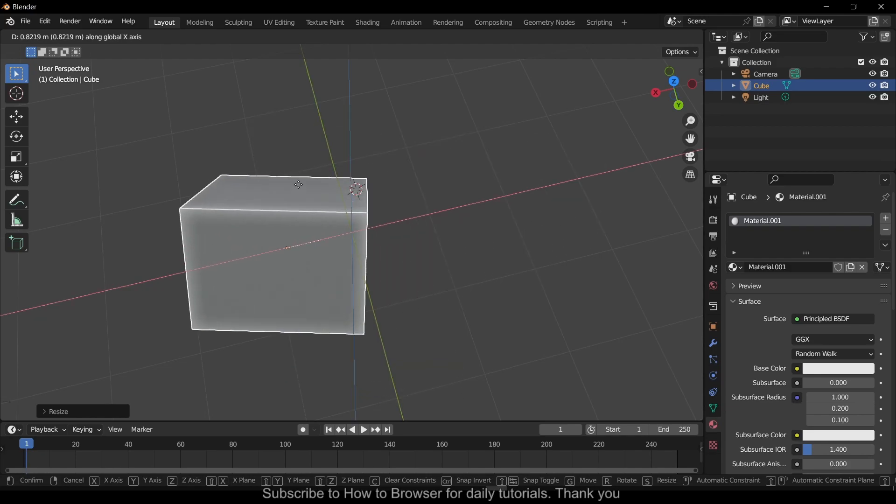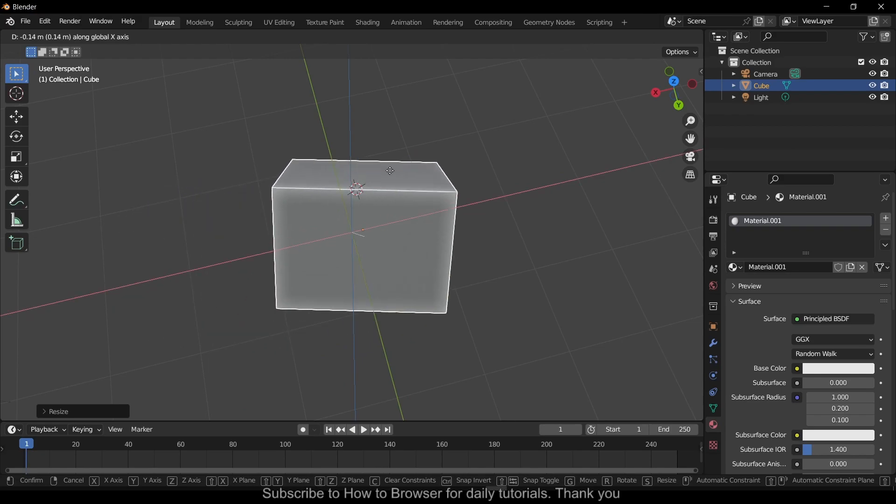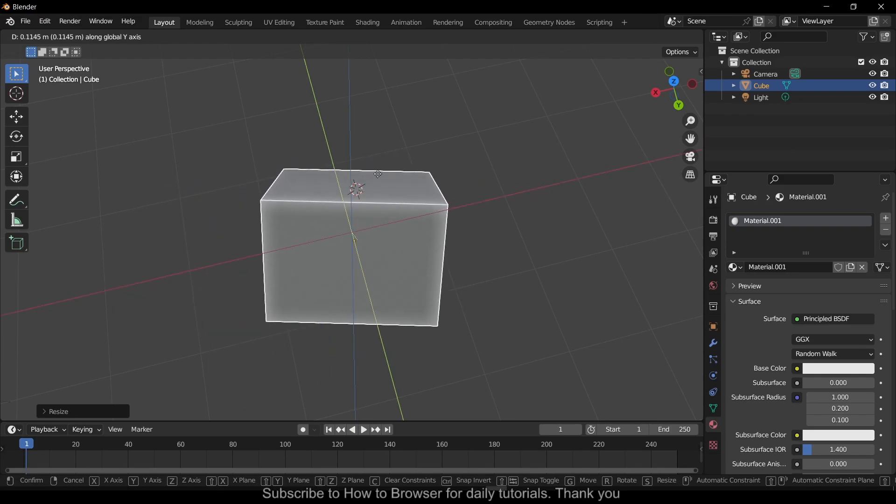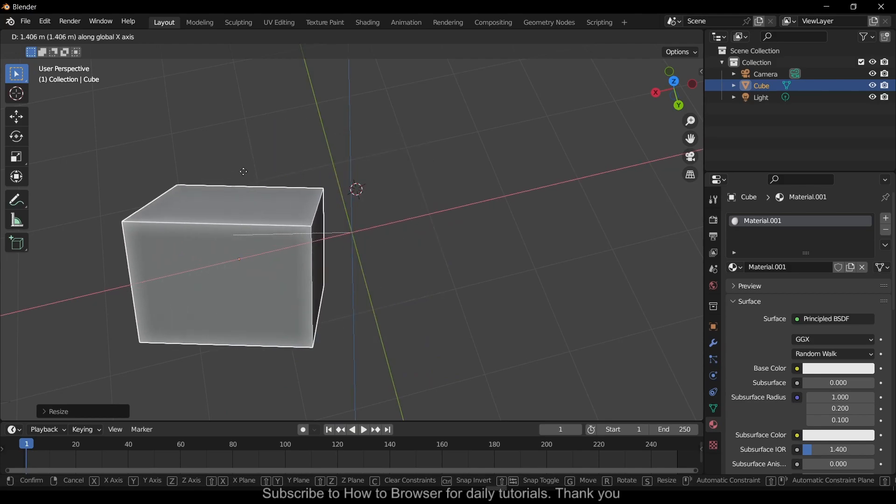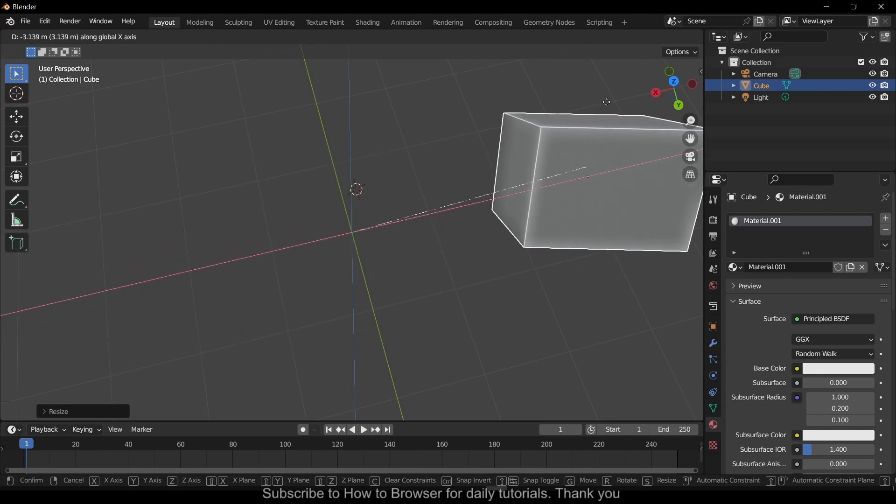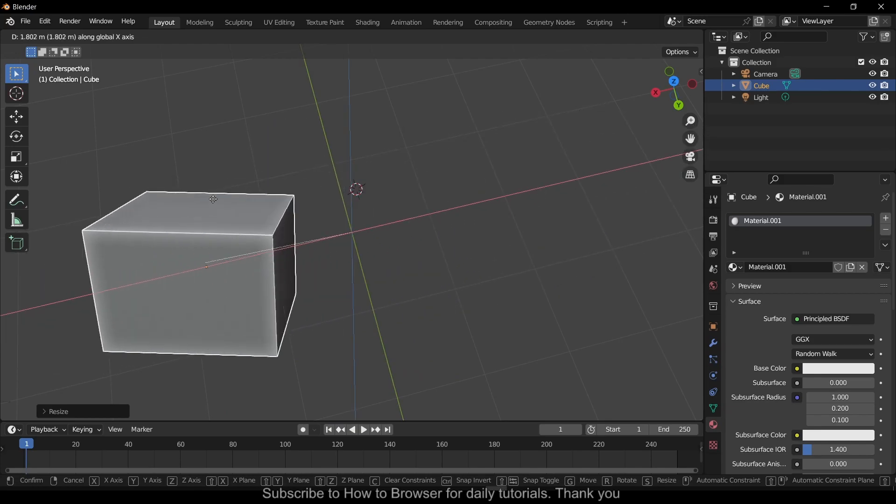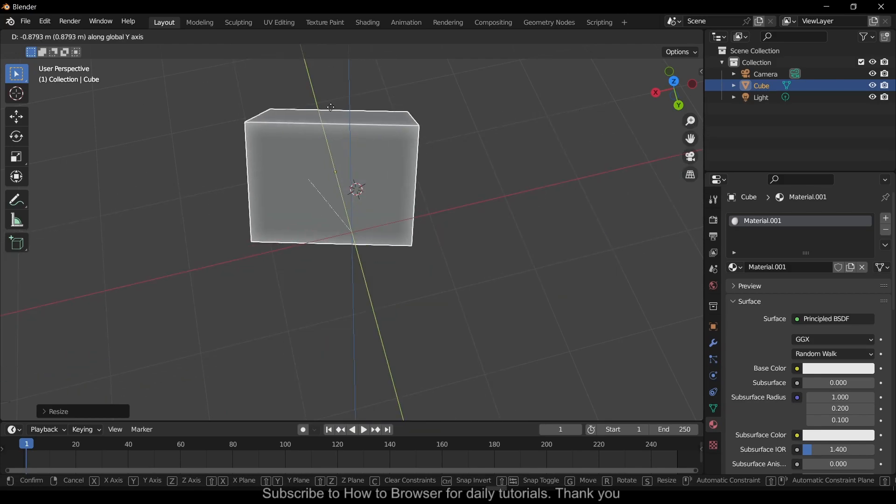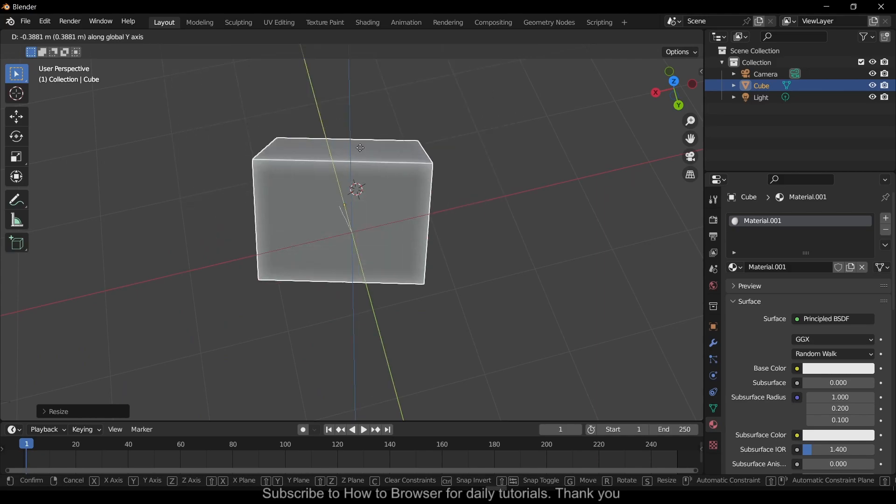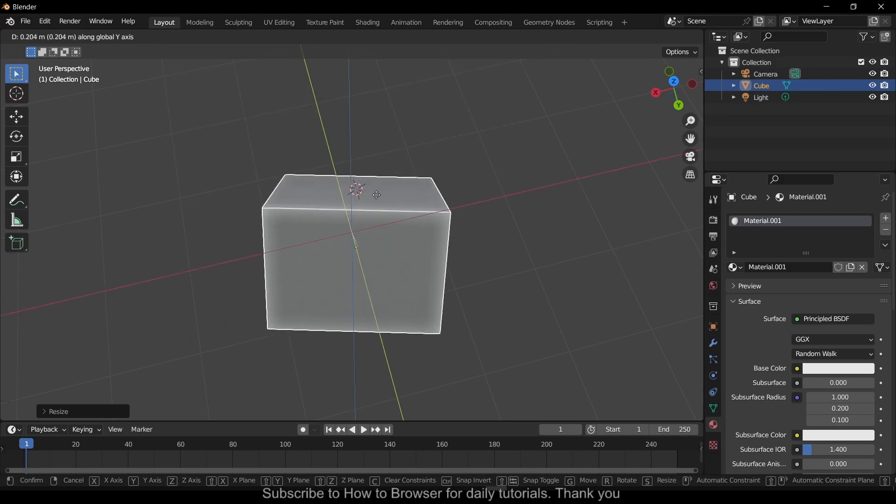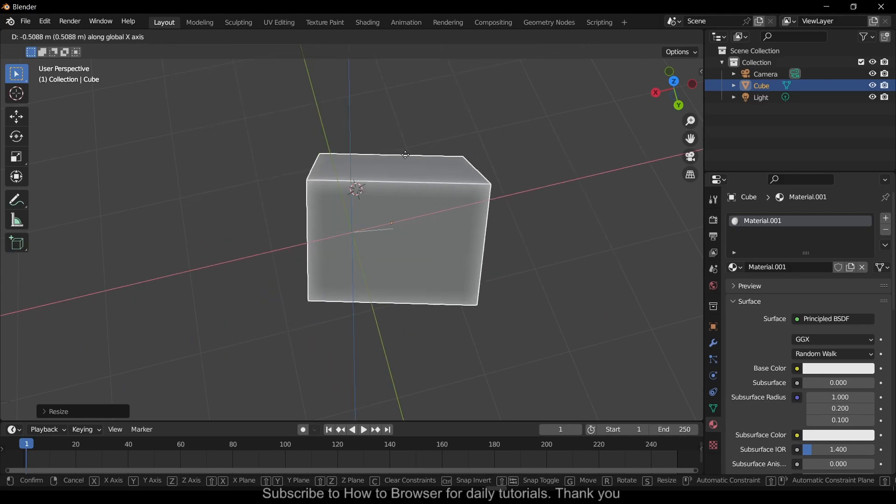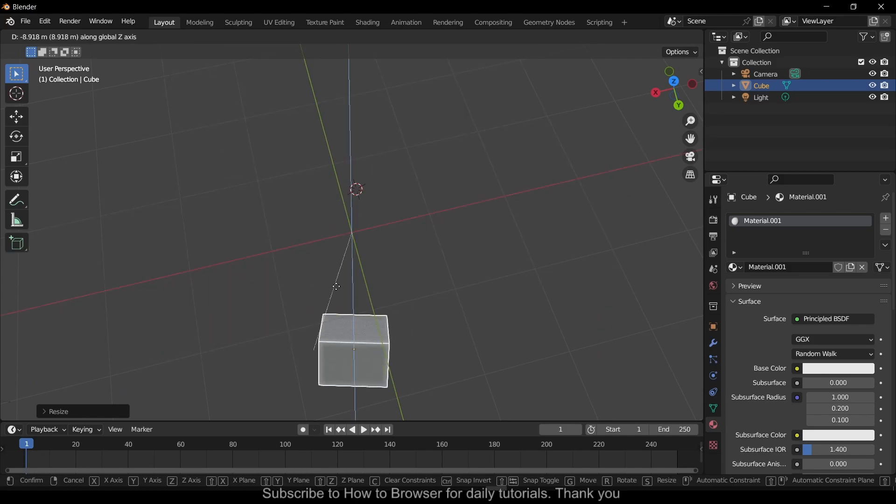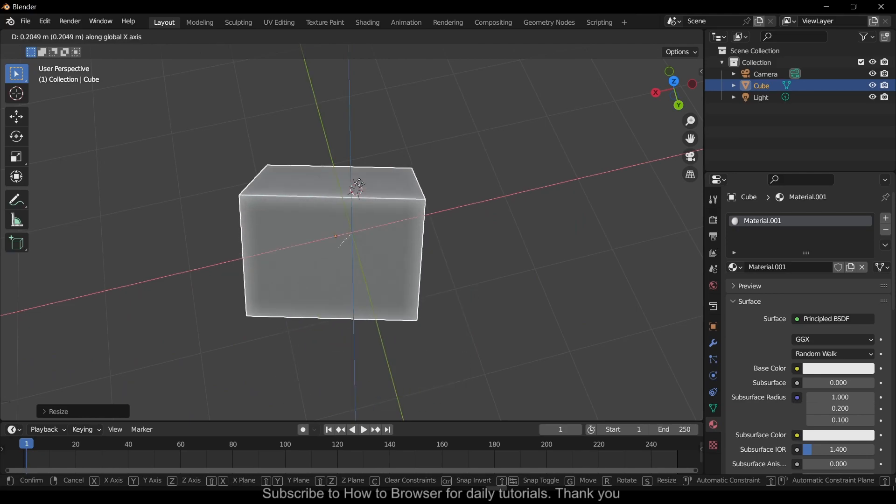If you hold the middle wheel on your mouse, you will enable view rotation which is very useful. You can rotate the view on any axis by holding the middle wheel on your mouse.